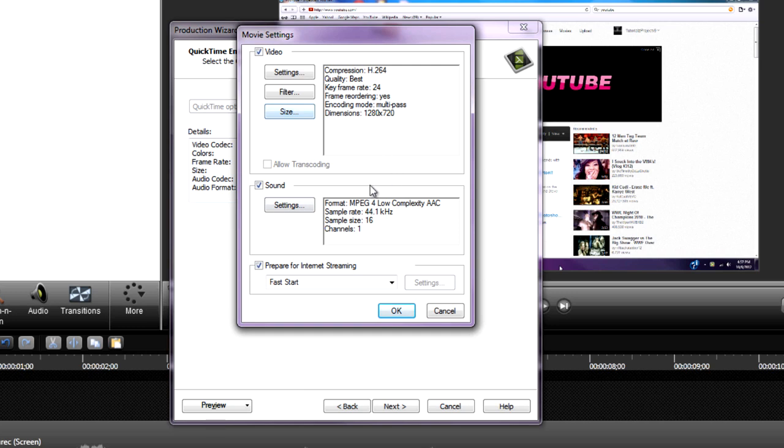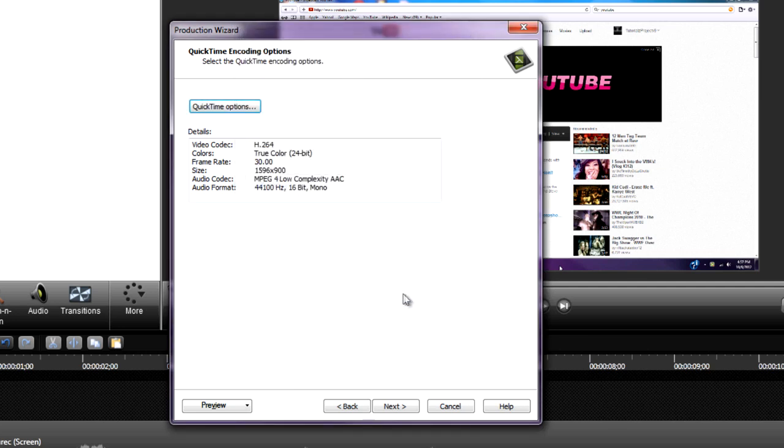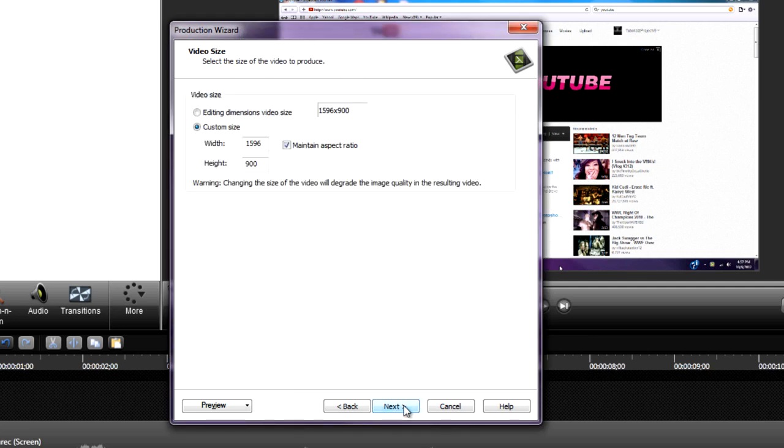Make sure the sound box is selected because you want the sound. If you don't want sound you can uncheck it, but if you do want sound keep it checked. Just keep the settings the same and hit OK.